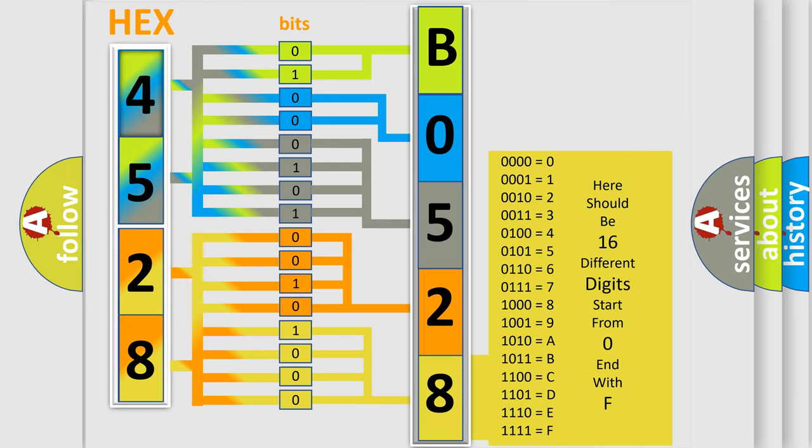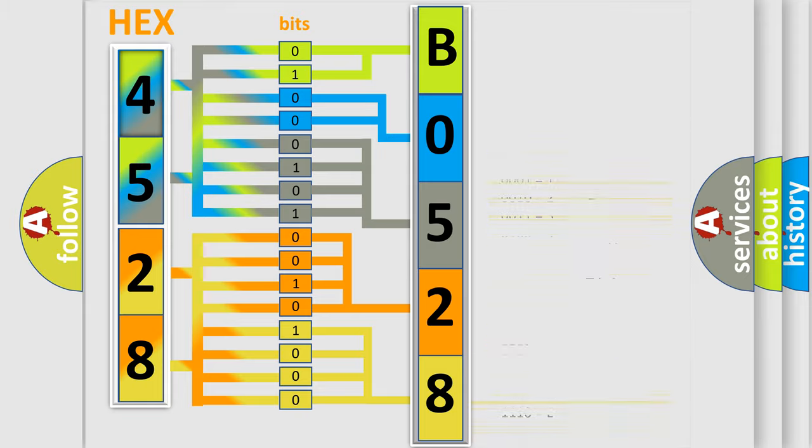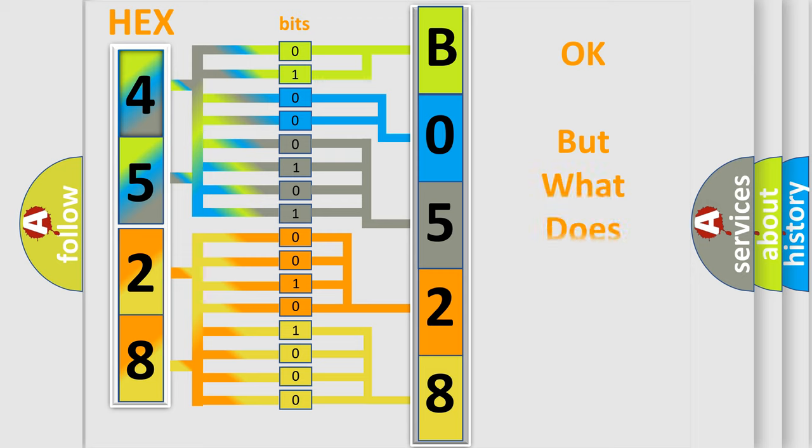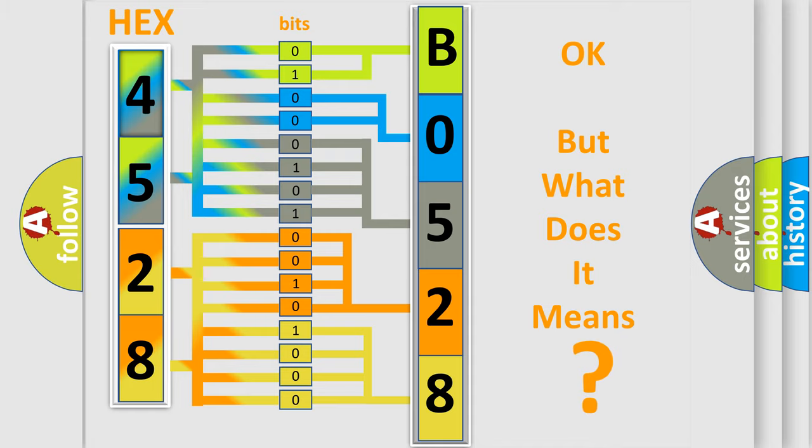We now know in what way the diagnostic tool translates the received information into a more comprehensible format. The number itself does not make sense to us if we cannot assign information about what it actually expresses.